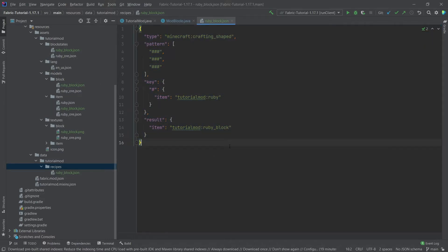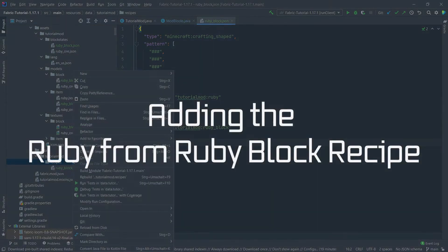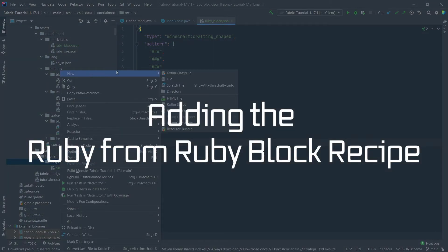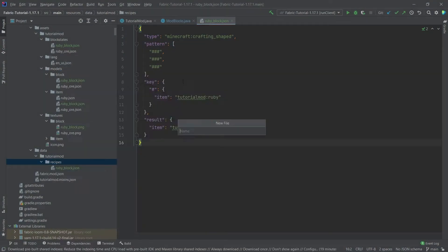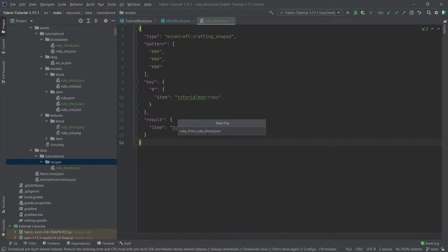This is how the ruby block recipe would look like. This is of course also available for copying and download in the description below. Just for completion, let's also add the recipe the other way around. So this would be ruby underscore from underscore ruby underscore block.